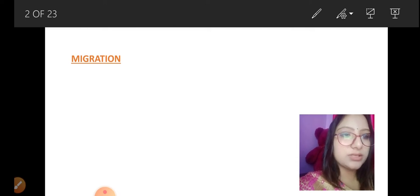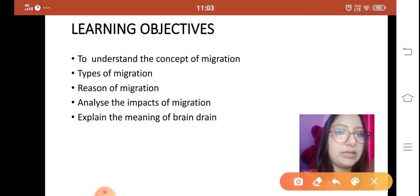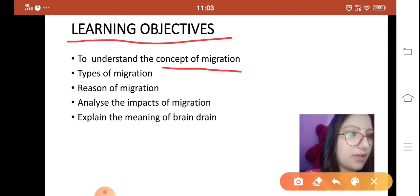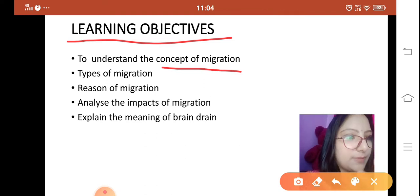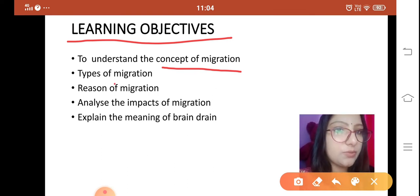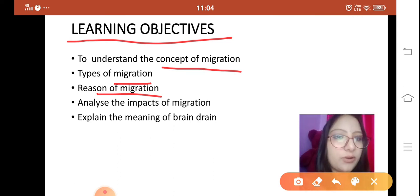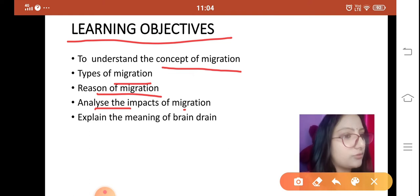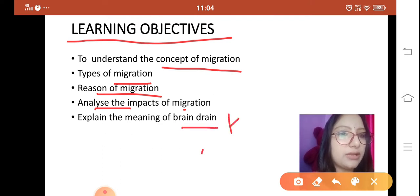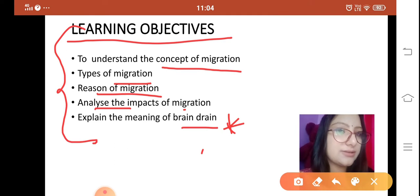Let us see what we are going to discuss in this chapter — our learning objectives. We will try to understand the concept of migration, learn a proper definition of migration, then discuss the types of migration, the reasons for migration, and also analyze the impact of migration. Then we will explain the very important concept of brain drain.